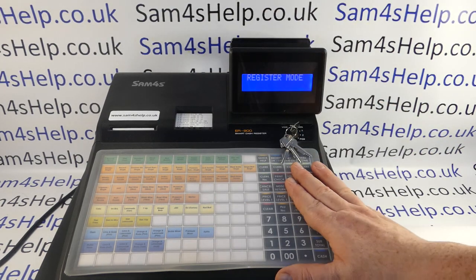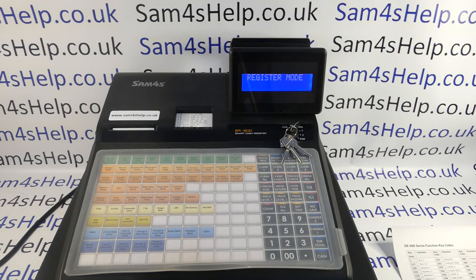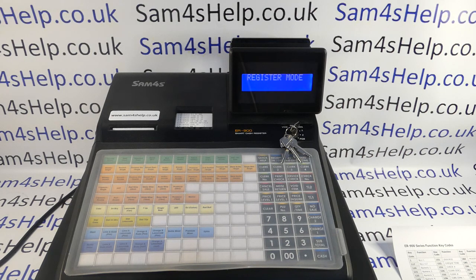Once the second till is set with an identical memory allocation, you'll be able to take your programming backup from this machine and put it onto the new one. I hope that video has been helpful. We've got plenty more videos showing you how to get the best out of the ER900 series — some of those will be appearing on screen now, so please check those out. You can also subscribe to this YouTube channel or visit sun4shelp.co.uk for more. Thanks for watching.